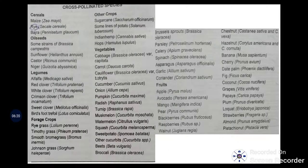Cross-pollinated crops — in cereals: major cross-pollinated crops are bajra, maize, and rye (Secale cereale). In oil seeds: some strains of Brassica, sunflower, wild sunflower, castor, and niger. In legumes: alfalfa (Medicago sativa), red clover, white clover, crimson clover, sweet clover, and bird's foot trefoil. In forage crops: ryegrass, timothy grass, smooth broom grass, and Johnson's grass. Other crops: sugarcane, some lines of potato (Solanum tuberosum), Indian hemp (Cannabis sativa), and hops (Humulus lupulus).